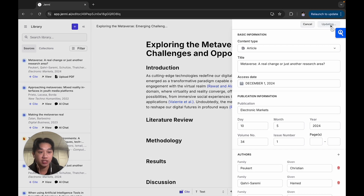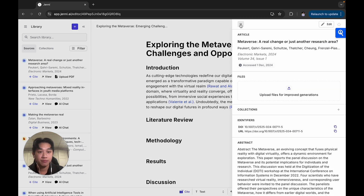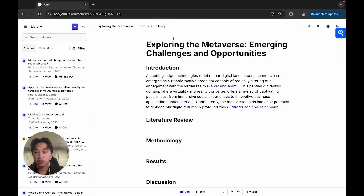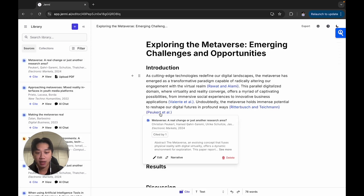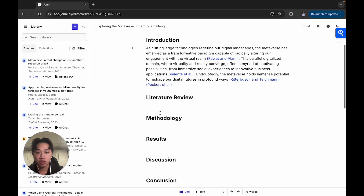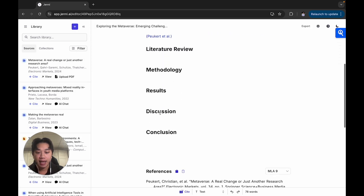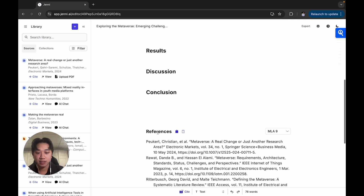If any changes need to be made, I can edit it accordingly. If it looks good to me, with a click of a button I can just click cite and it's instantly added into my paper just like that. A reference is also added to my reference list below automatically.